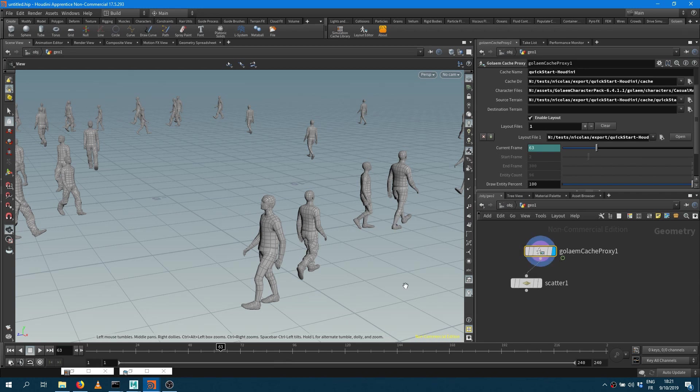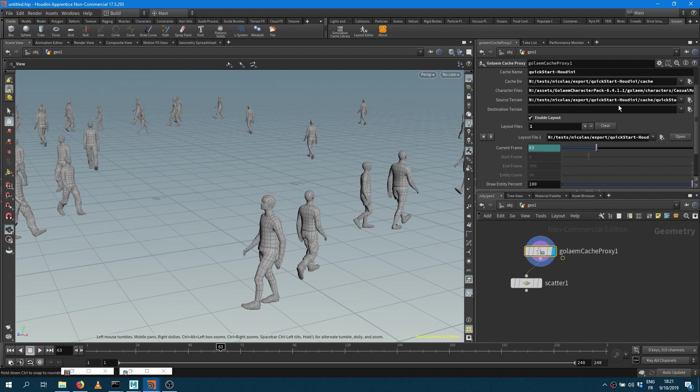Right now with Houdini I'm having a Golaem cache proxy node which has been loaded from the simulation cache library, and you can see my characters are all gray.